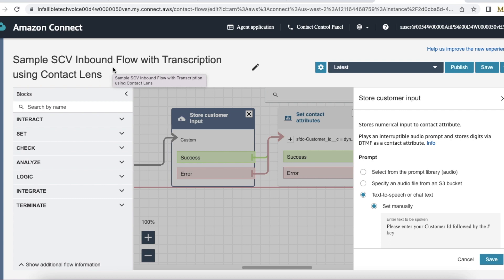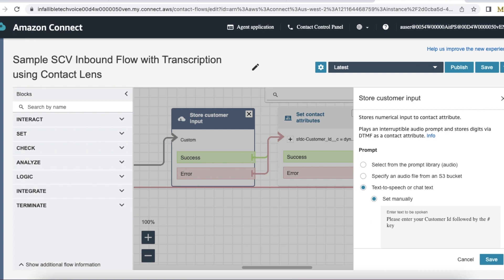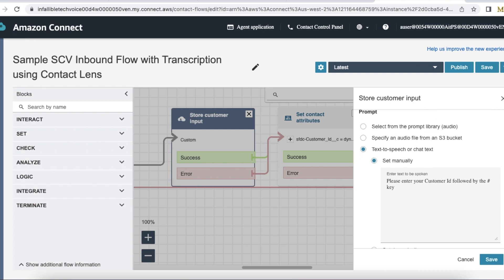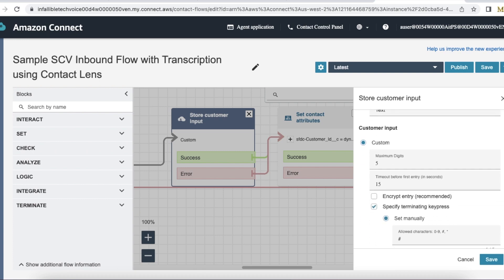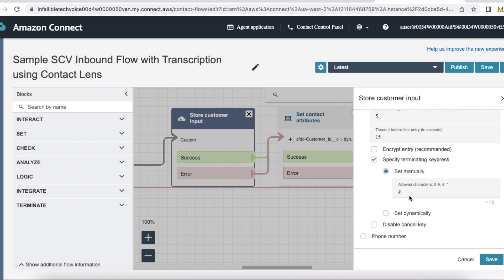will say 'Please enter your customer ID followed by the hash key.' Whenever somebody calls, it will go through the flow and come here, then do a text-to-speech saying 'Please enter your customer ID followed by the hash key.' Once the end user enters—they can enter a maximum of five digits, timeout is 15 seconds—when they press the hash key, it will immediately end this flow and go to the next element. In order to store the value captured in this Store